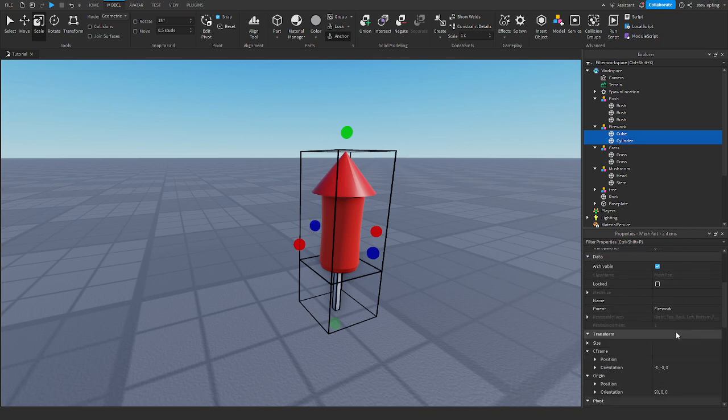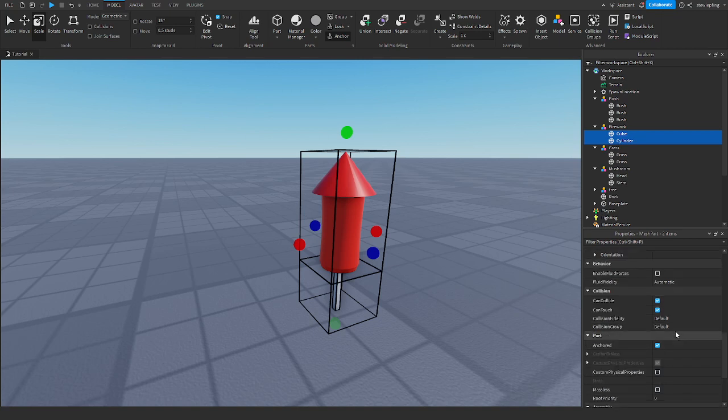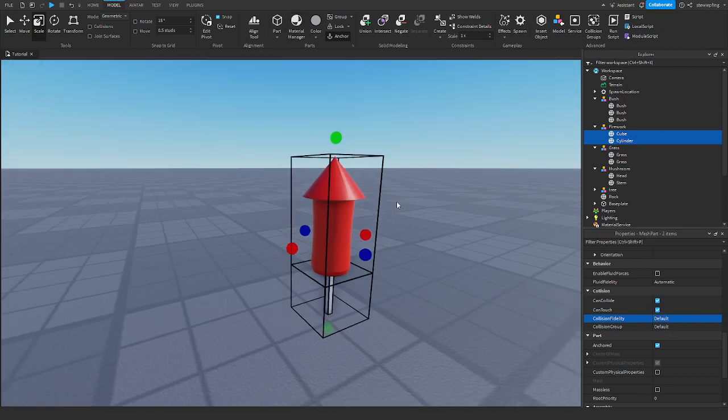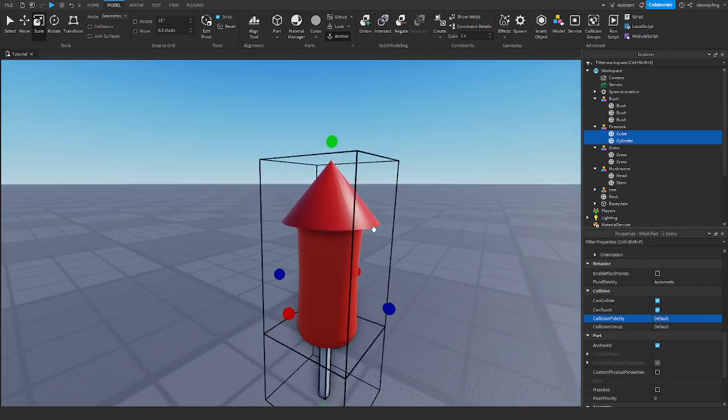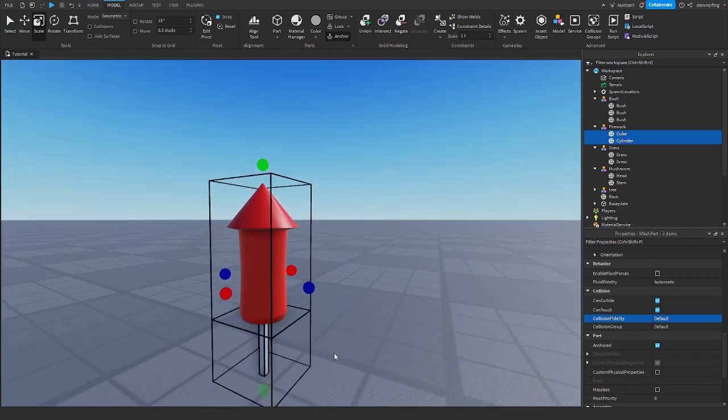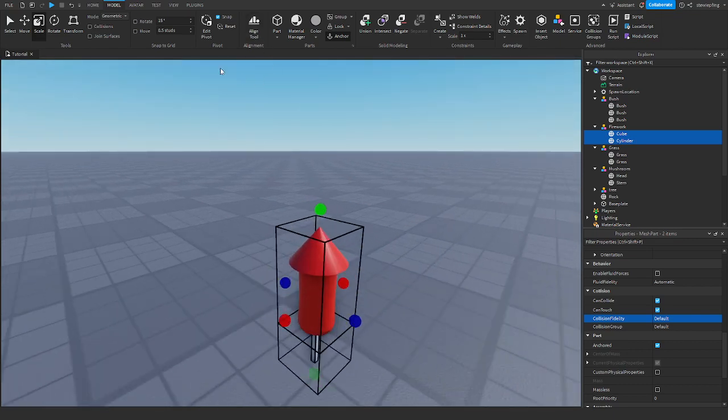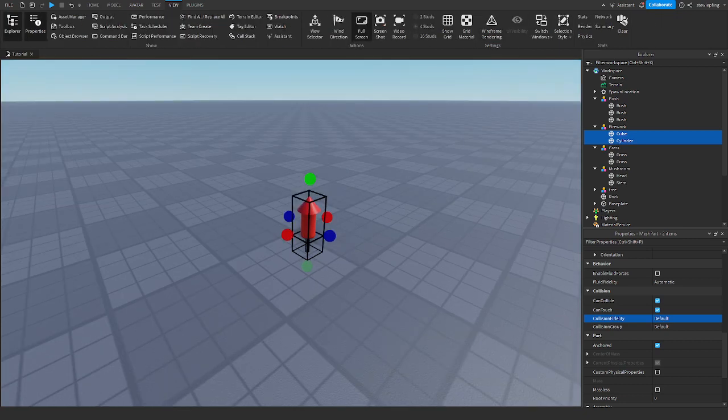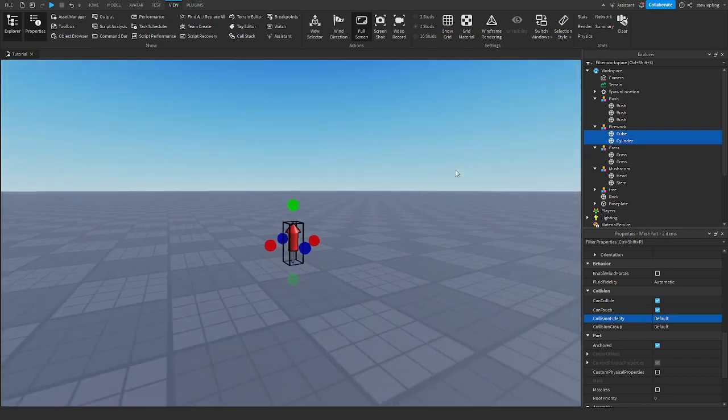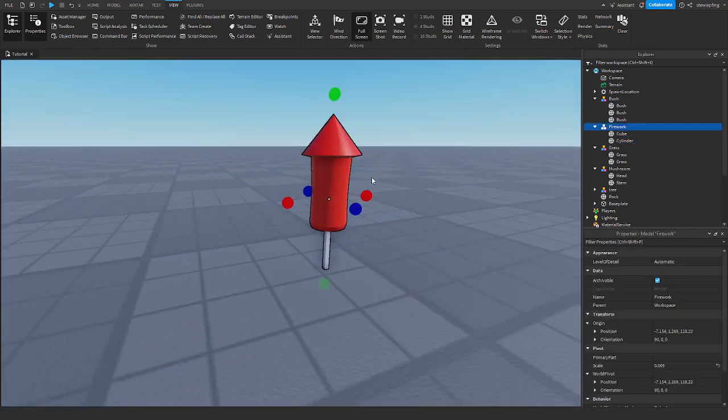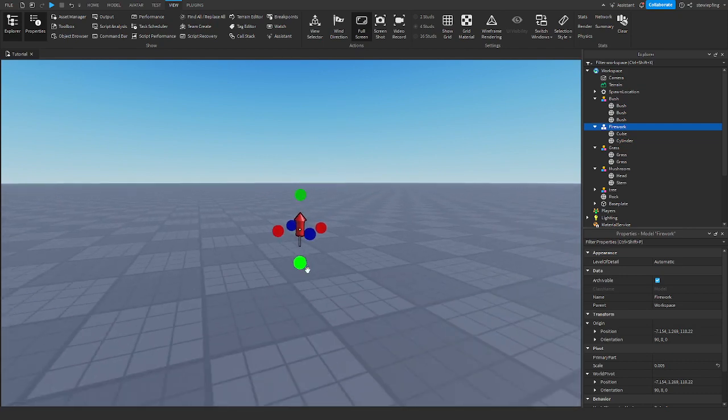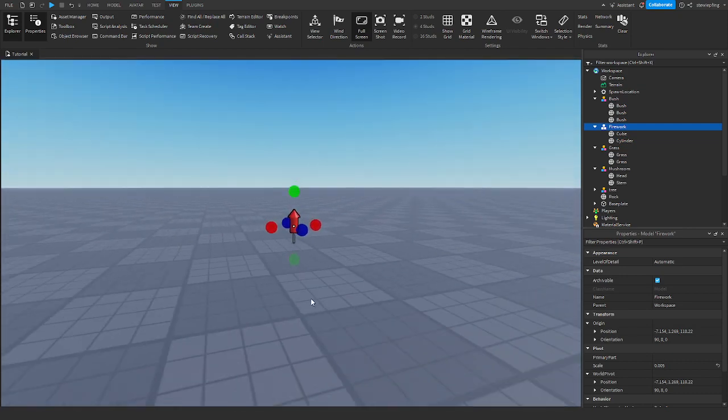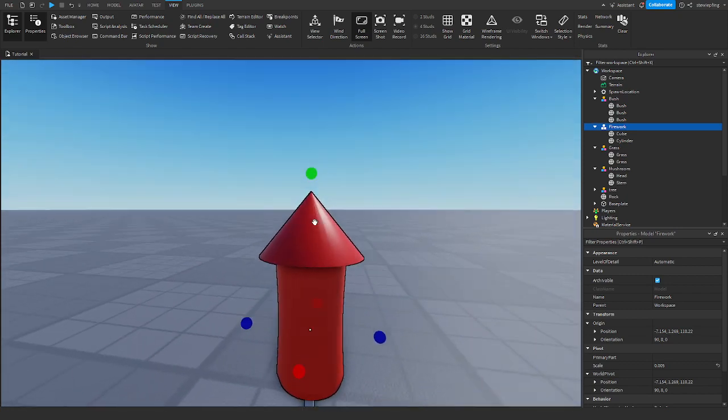When you go to collision fidelity, you can change it to box. But if it's on default, the game actually has to calculate where you can touch the model. When you go to selection style and select outline, as you can see, this is what the Roblox engine would have to calculate to determine what we would have to touch for it to be a collision.